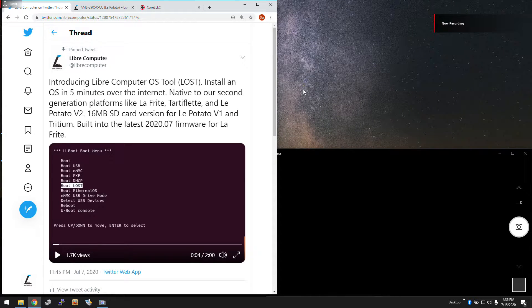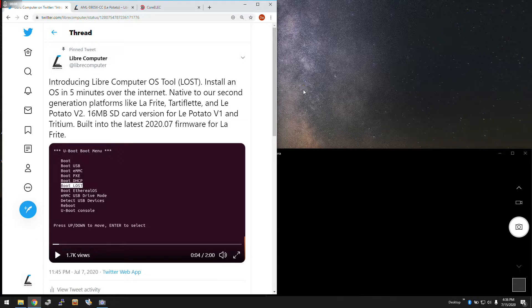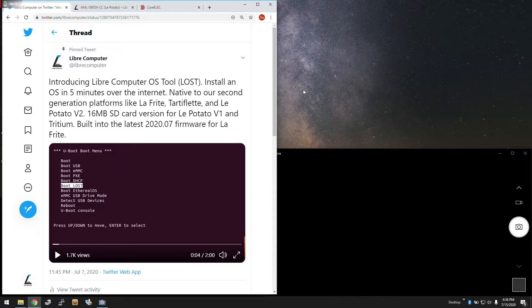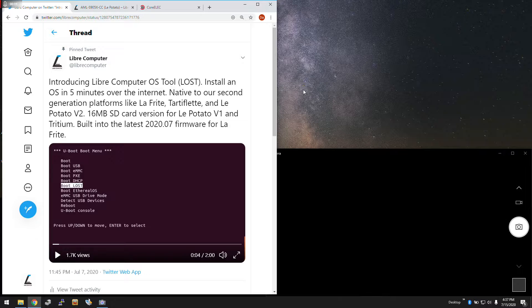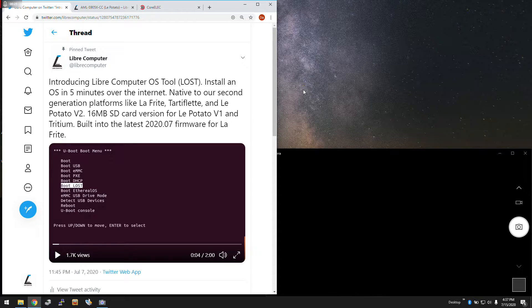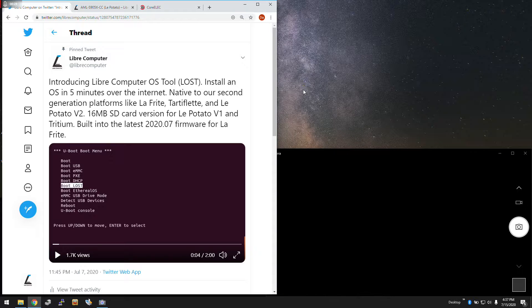Today we're giving a demo of the Libre Computer OS tool. This is a new utility we created to deploy operating systems over the internet to our single board computer family. It's native to our second generation platforms like La Frite and Renegade Elite and Le Potato V2. But today we're going to cover our older boards like the Le Potato, Tritium, and Renegade, without this function built into the board's firmware because those boards don't have onboard storage for the firmware.